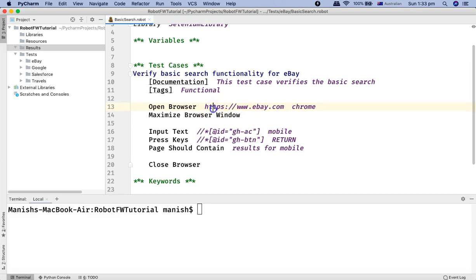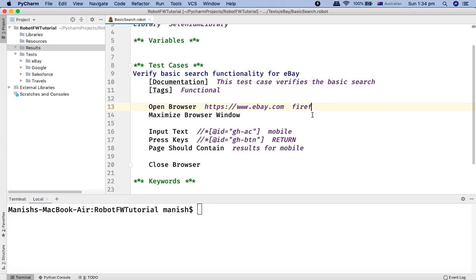Now if you want to run this particular test case on a different browser, you just need to change the browser name. For example, if you want to run it on Firefox, just change it to 'Firefox' or 'FF' and it will open and run this test case in Firefox.